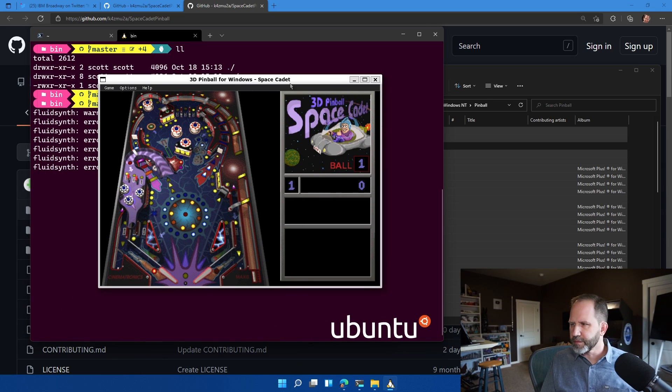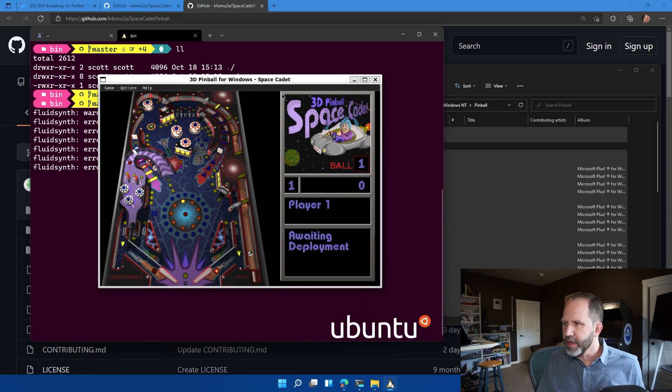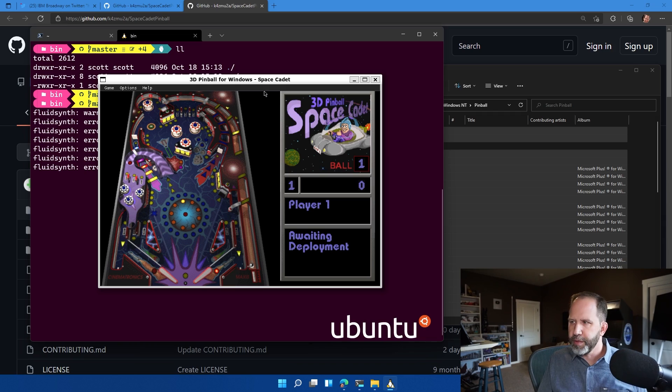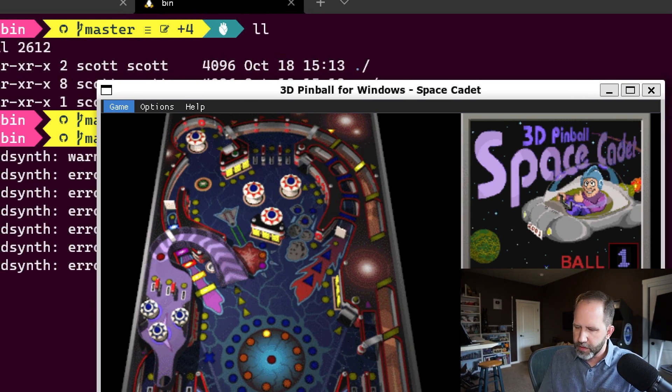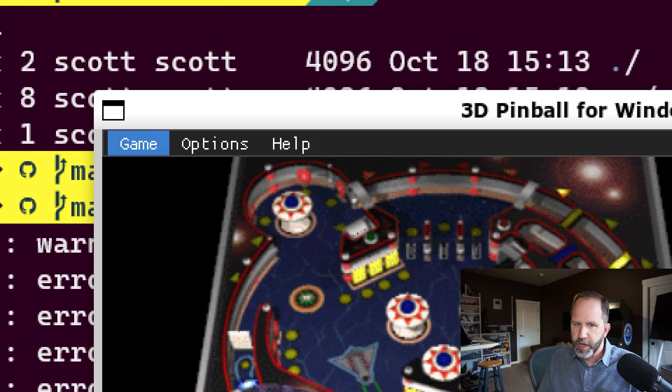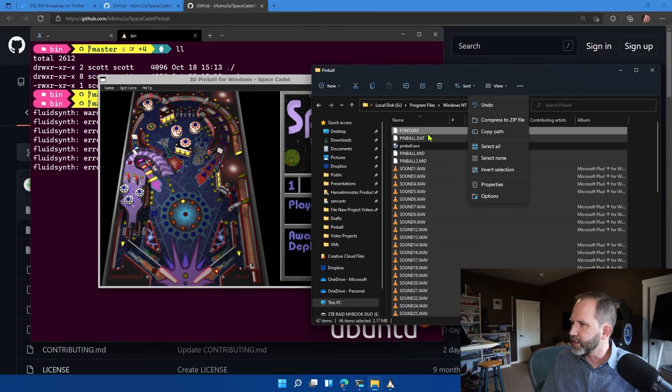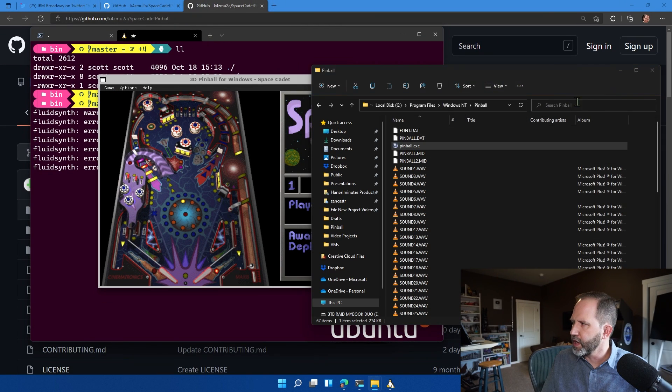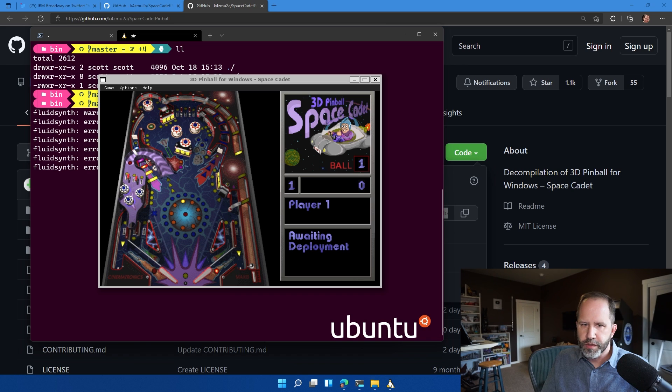Look at that. That is 3D Pinball for Windows running under Linux right there. Look at that. We can prove it if we want to be even fancier by running the original 32-bit version on Windows and then bringing that one over as well.